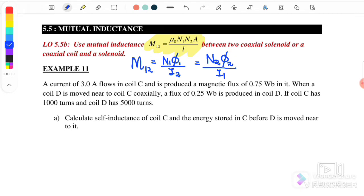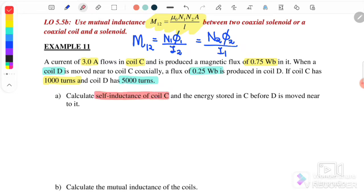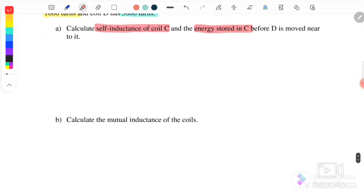Let us look at Example 11. A current of 3 amperes flows in coil C and it produces a magnetic flux of 0.75 weber. Coil D is moved near to coil C coaxially, and a flux of 0.25 weber is produced in coil D. Coil C has 100 turns and coil D has 500 turns. Part one: calculate the self-inductance of coil C and the energy stored in C before D is moved near to it.